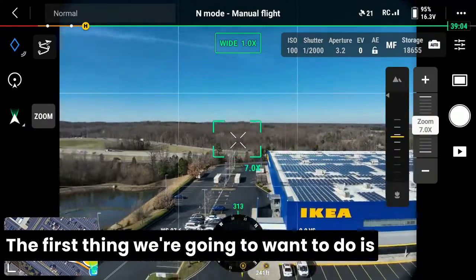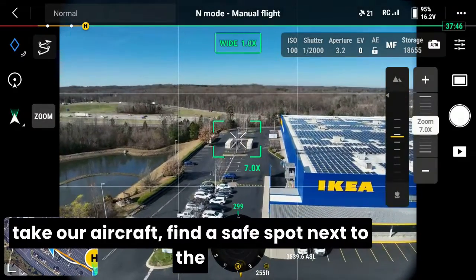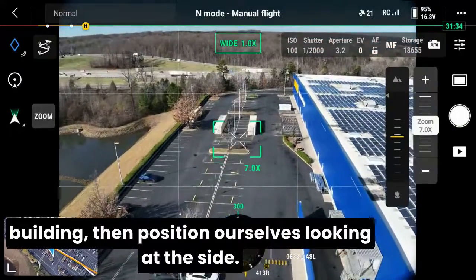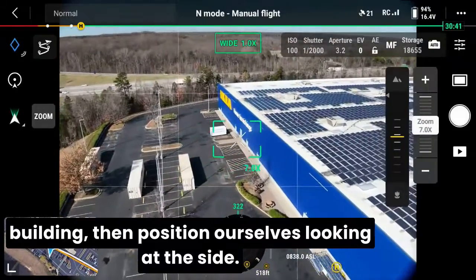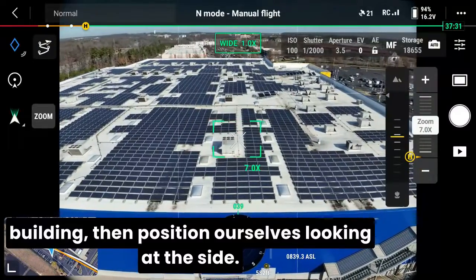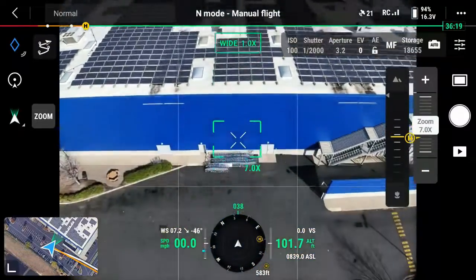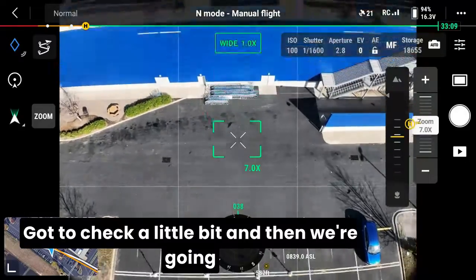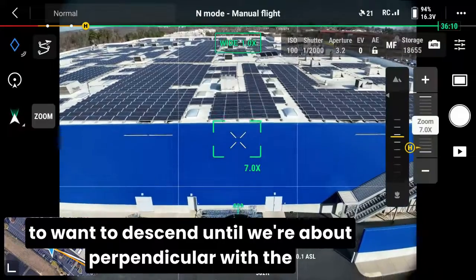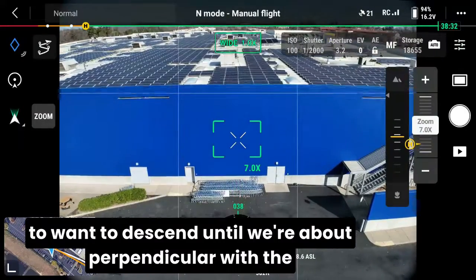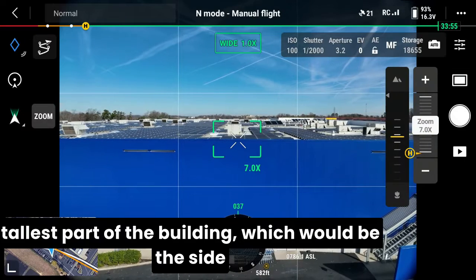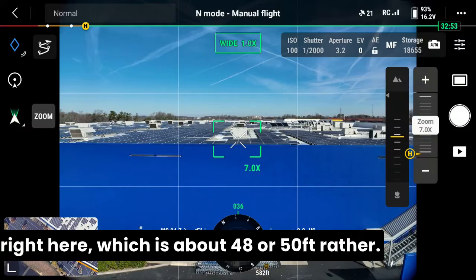The first thing we're going to want to do is take our aircraft, find a safe spot next to the building, then position ourselves looking at the side, and then we're going to want to descend until we're about perpendicular with the tallest part of the building, which would be the side right here.